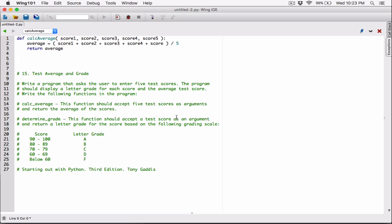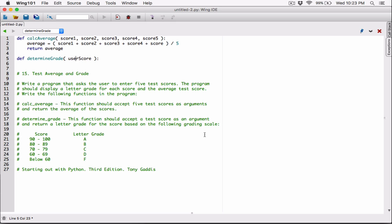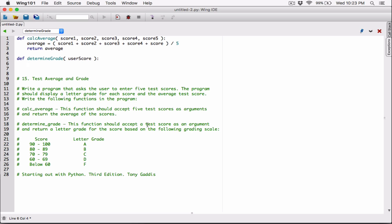This function should accept a test score as an argument, so let's define it. I'll name mine 'determineGrade' using camelCase. It's going to accept a parameter — I'll call it 'userScore'. You can name it 'user score' to be explicit, because whoever is calling this method is going to pass that value into this function.